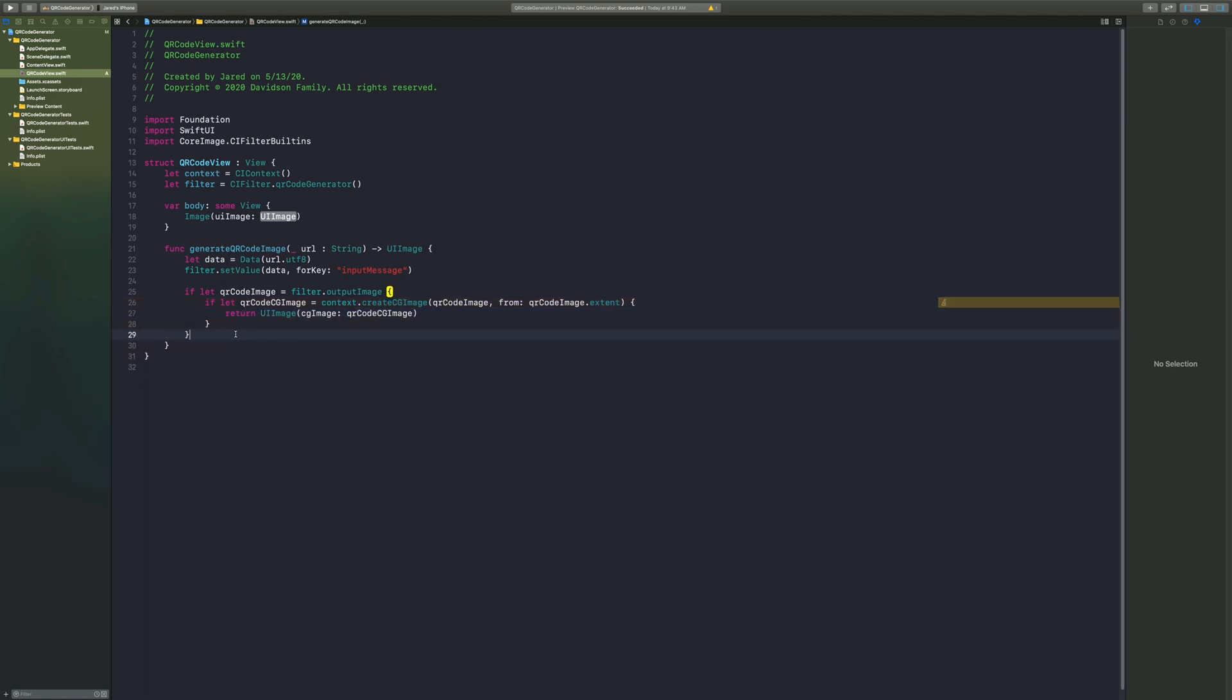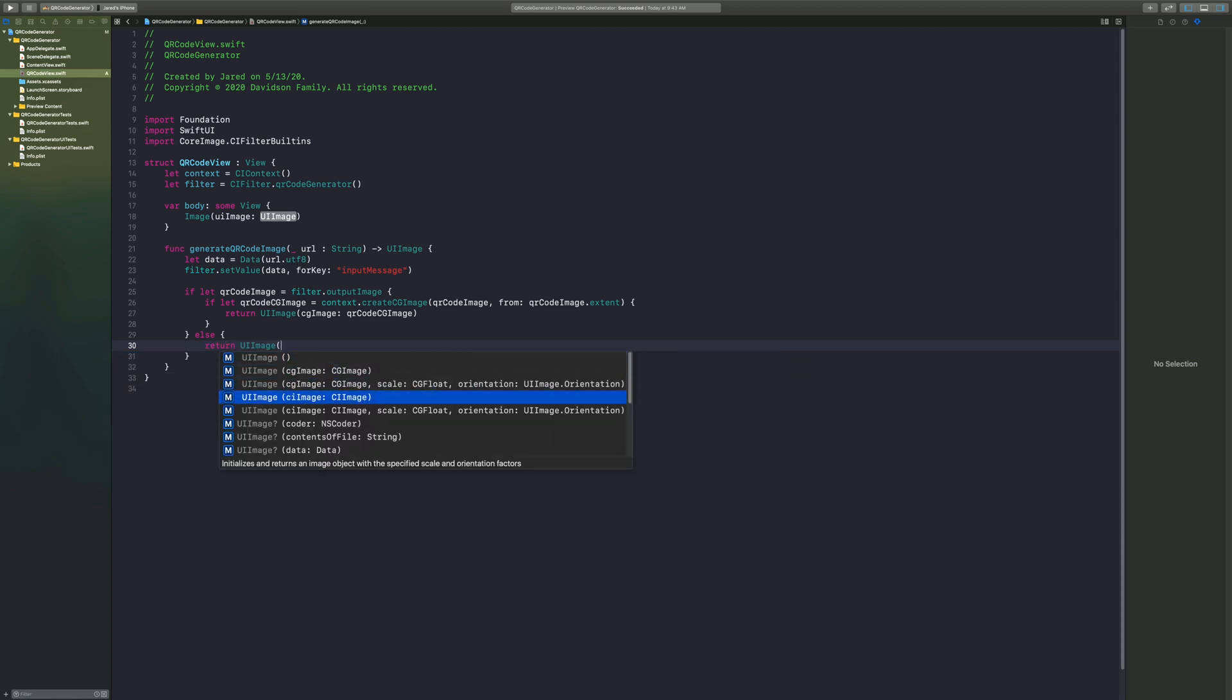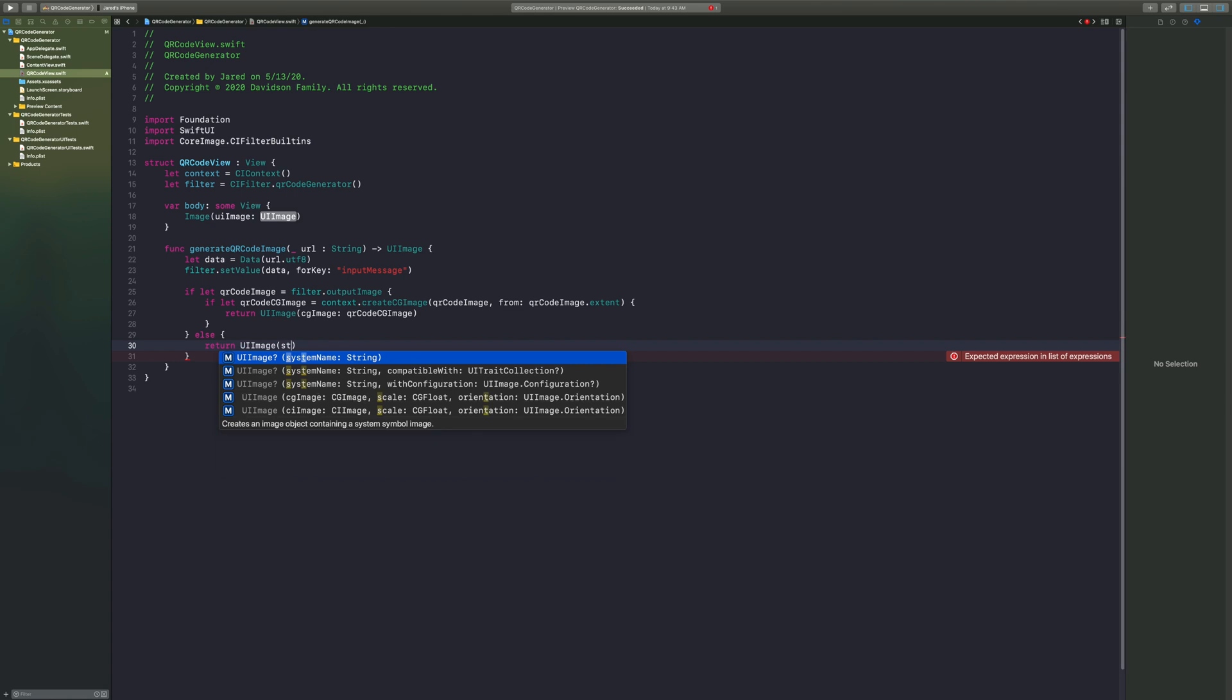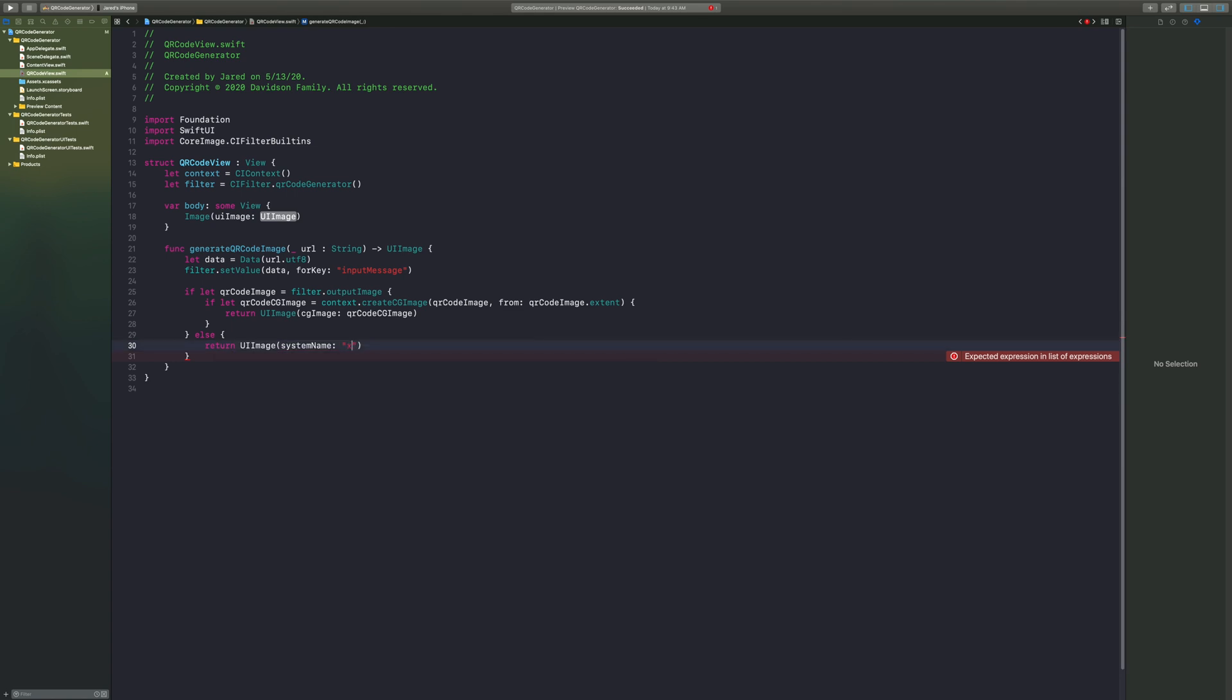Now if for some reason this fails or something doesn't work, we also want to fall back on something. So we're just going to say return UI image system name X mark. If nothing works, we're just going to revert back to an X mark on our image. And with this, this is the whole way that we generate our QR code.